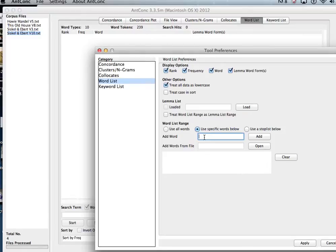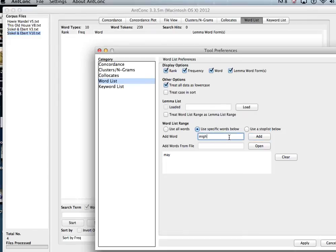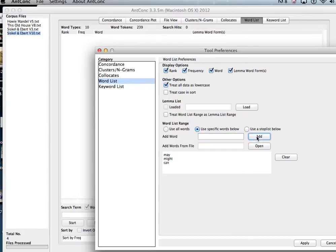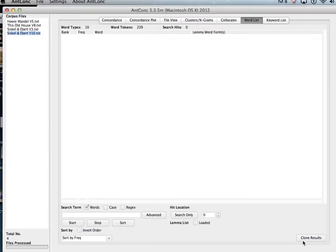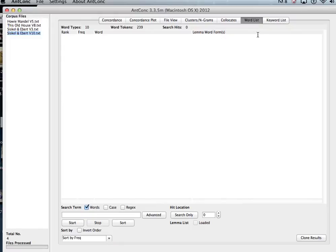Let's take some modals for example like may, might, and can, and hit apply. And now when you click on word list at the top and click on start.